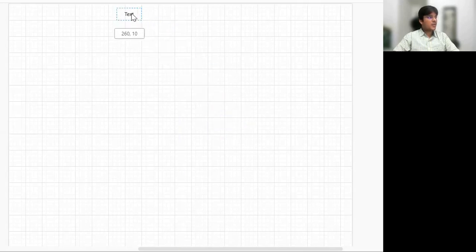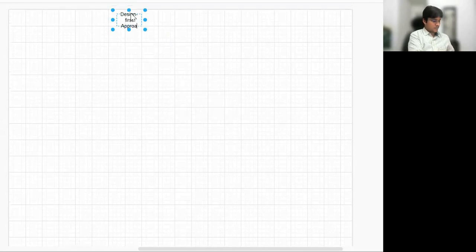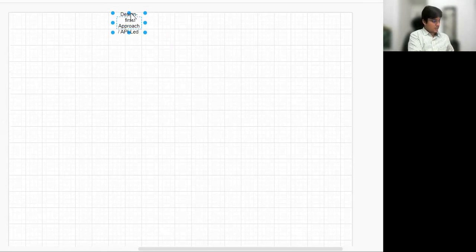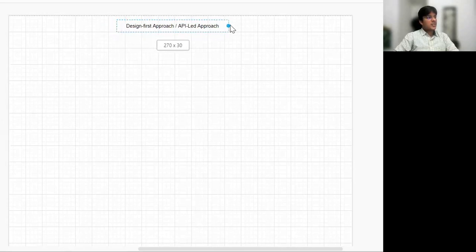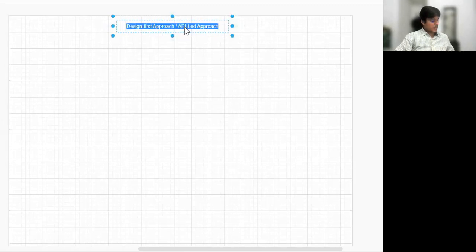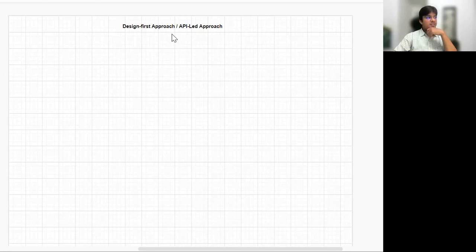Let me set the topic first. Our topic here is the Design First Approach, or in other words, we call it API Left Approach. So first we'll set the context, then let's identify the characters who will all be involved in this Design First Approach or API Late Approach.